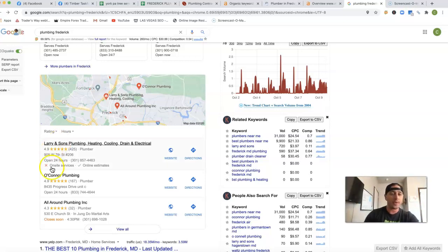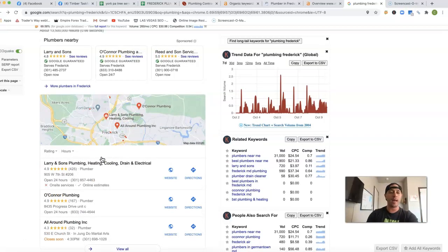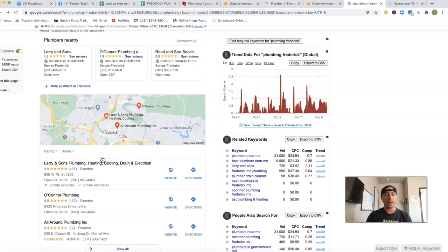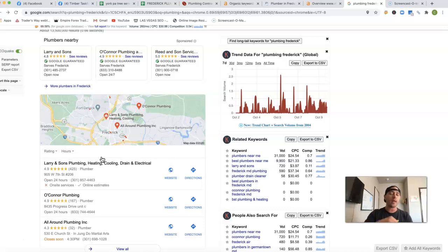But this section right here, that map section, to really get the rankings inside the map, it really comes down to the citations. What a citation is, it's just a business directory with your business name, phone number, address on it, listed on this business directory.